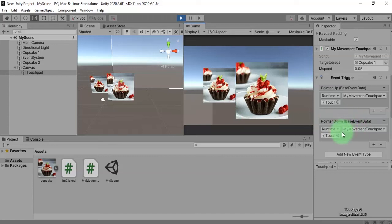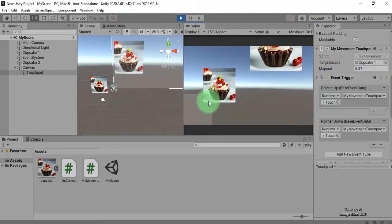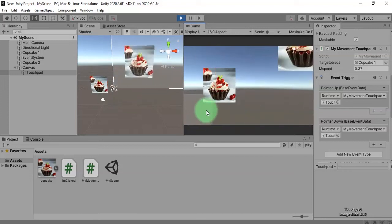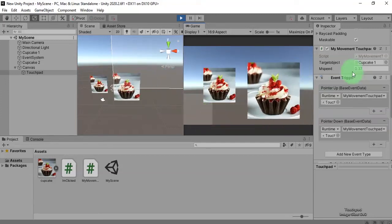We can also control the movement speed here — we can increase and decrease it. The movement increases, and you can decrease the movement sensitivity this way.